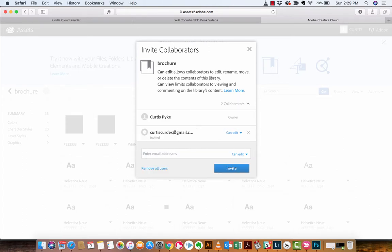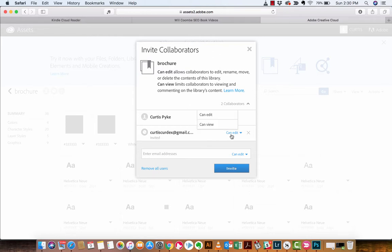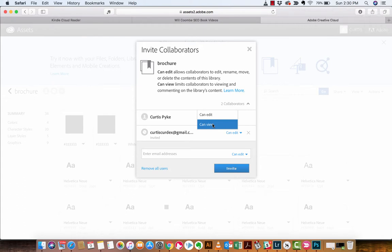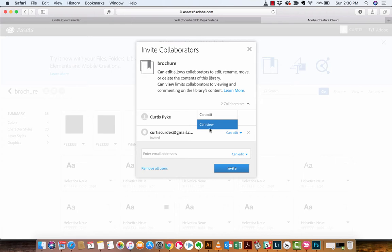And then here, you'll see that this person, whoever that is, that might be me, has been invited. Not only that, you'll see that they have the edit and the view option. In the top right side there, it says curtis.pike via Adobe Creative Cloud has invited you to collaborate on this document, guys. This is how you can work with people remotely. You can work with other people. If you're a YouTuber and you're making assets and you want to share with somebody that's in Timbuktu, this is how you do it, guys.